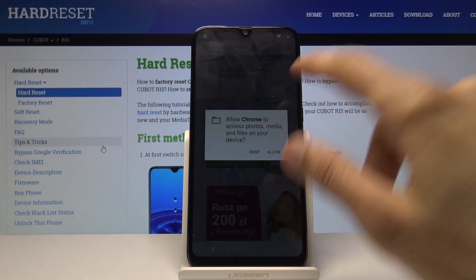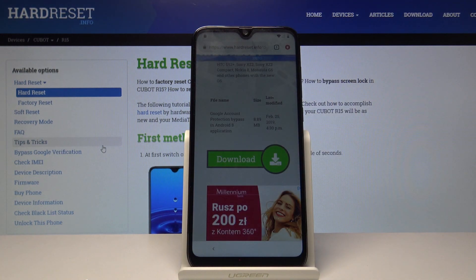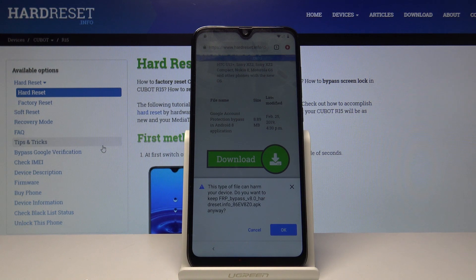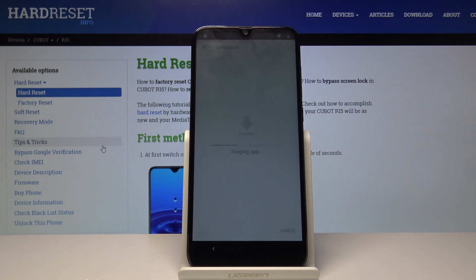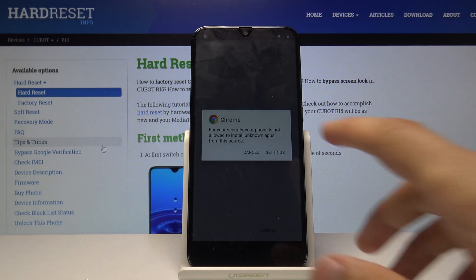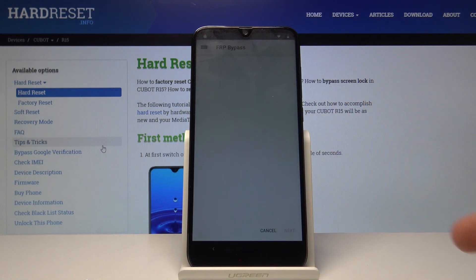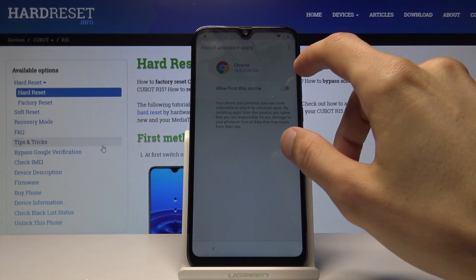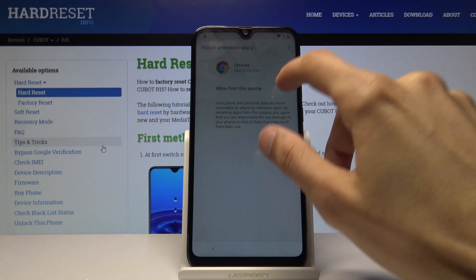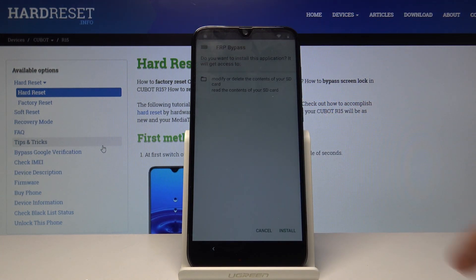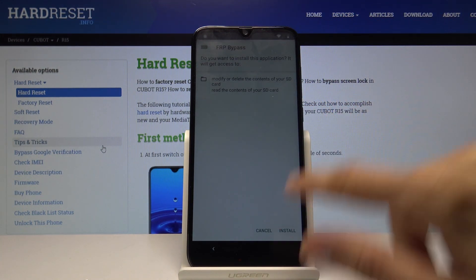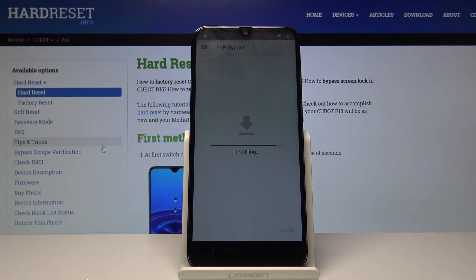Once it's downloaded, tap Continue, then Allow, then Open. Before we can install it, we need to give permission, so allow installation from this source. Then go back once and select Install.